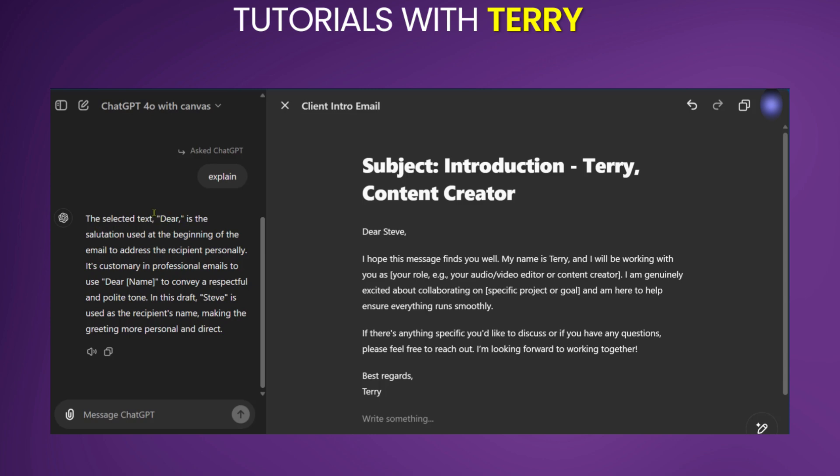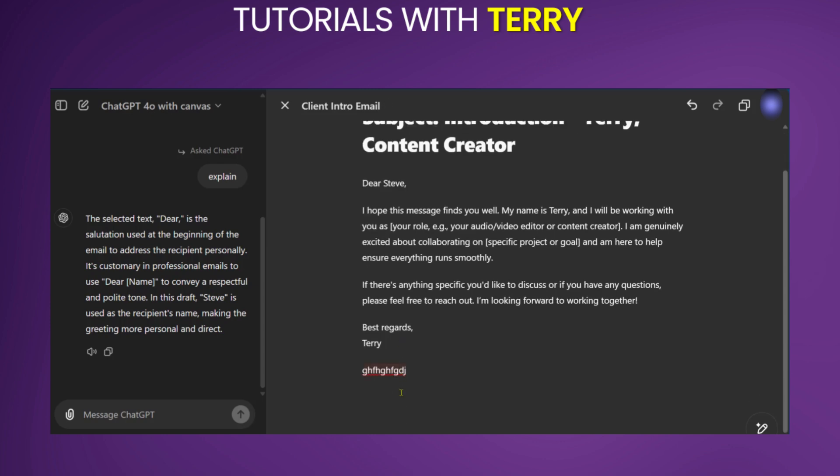As it says, dear is a salutation used at the beginning of an email to address the recipient personally. Of course, we know this, but this is just to show you what you can do and how you can use ChatGPT Canvas. You could also go ahead and write something as you wish to add to what is already written.